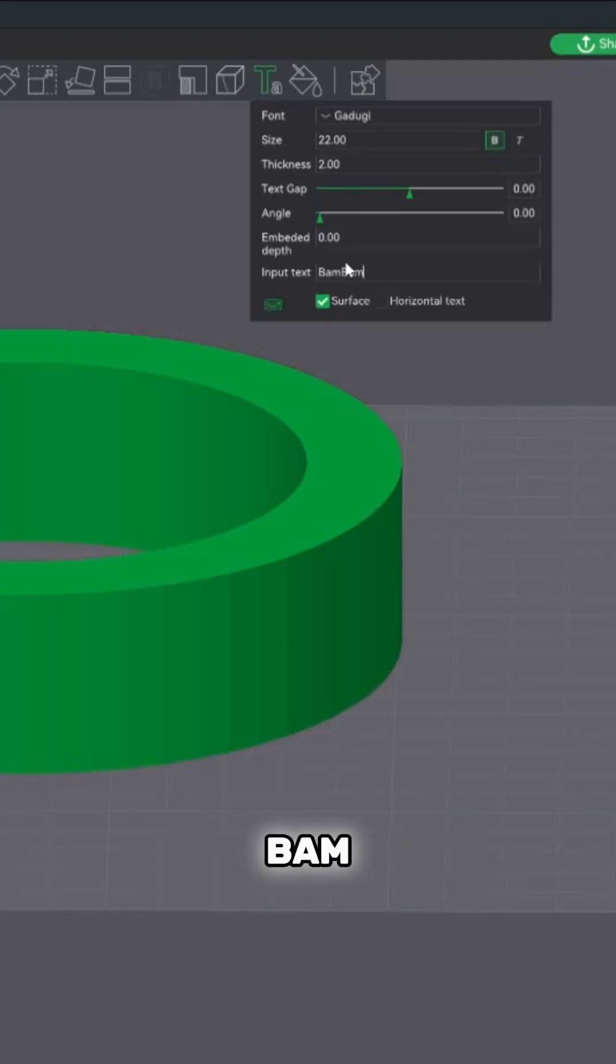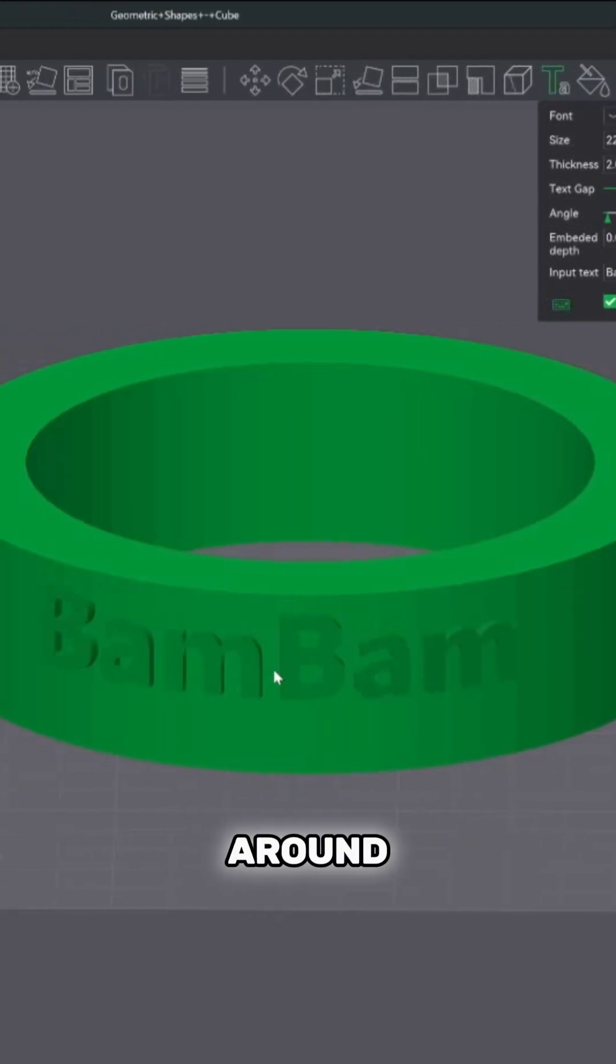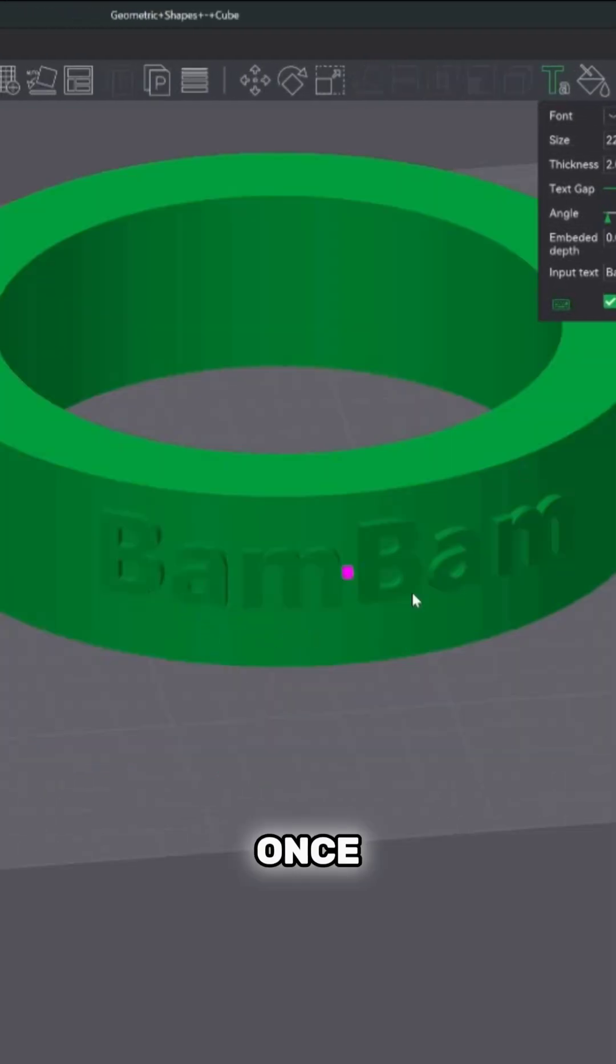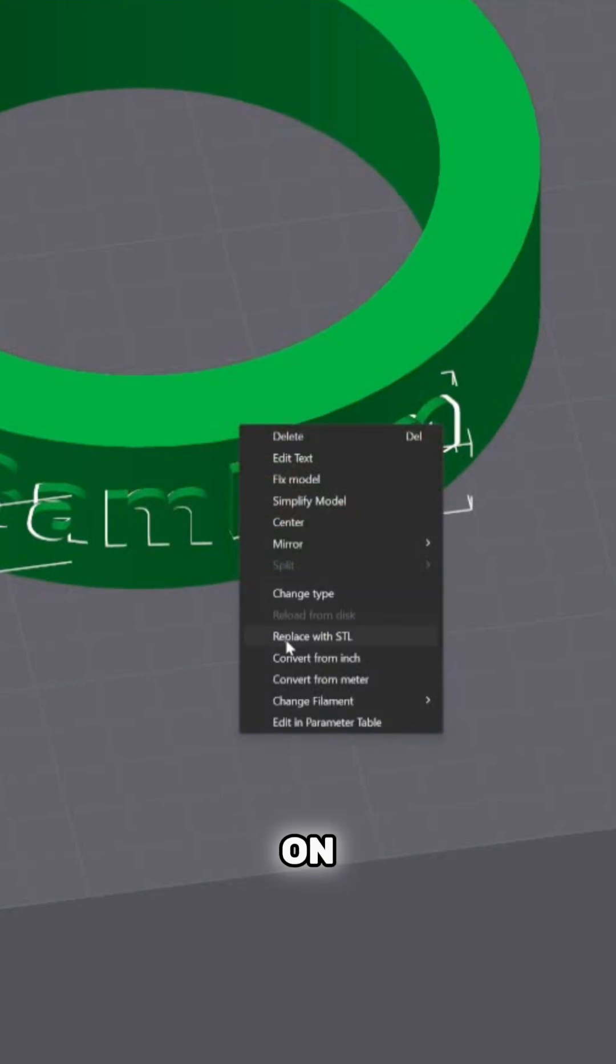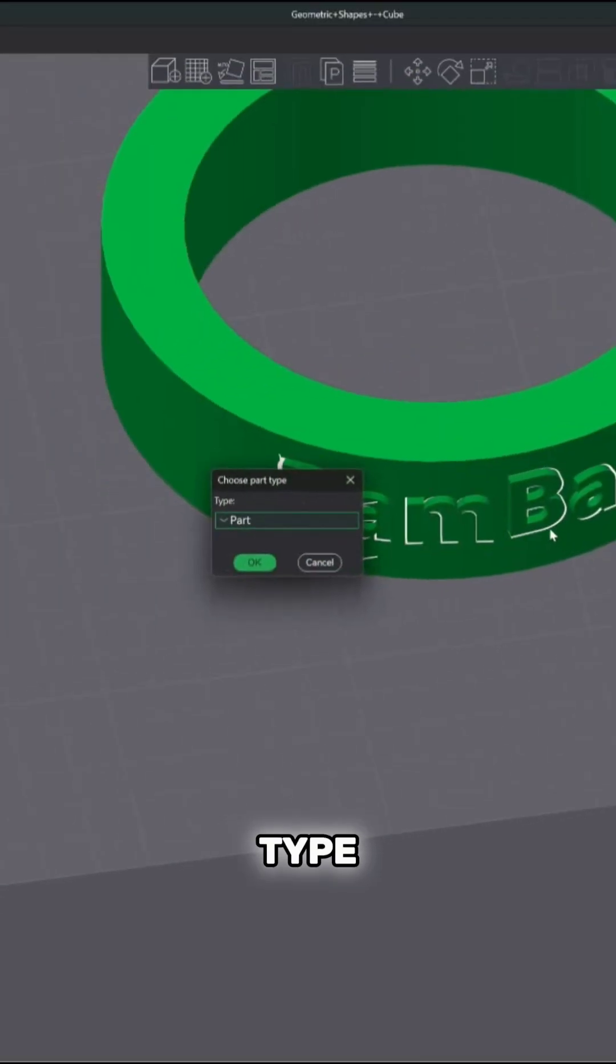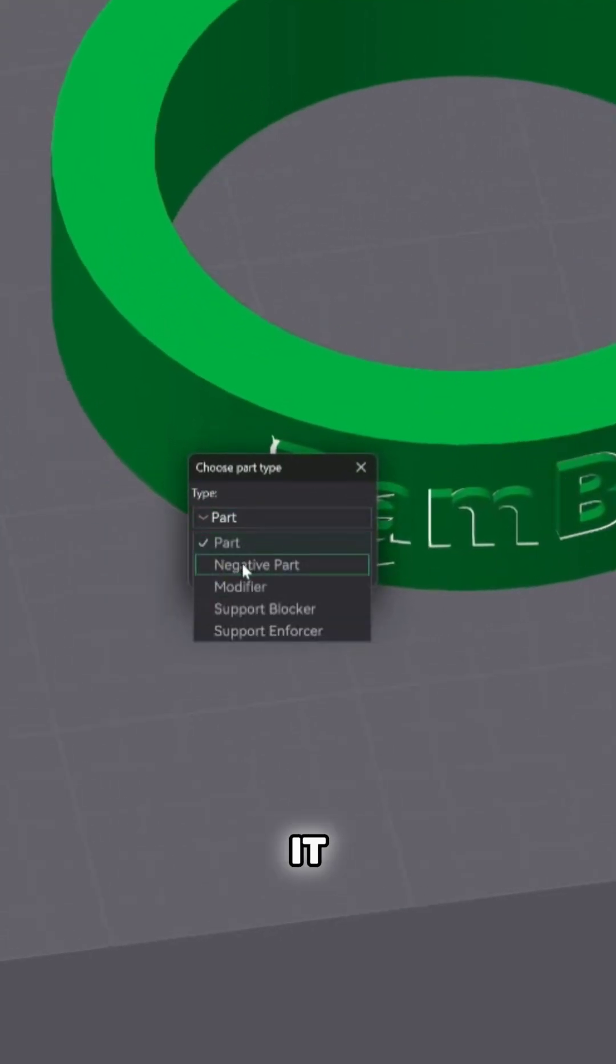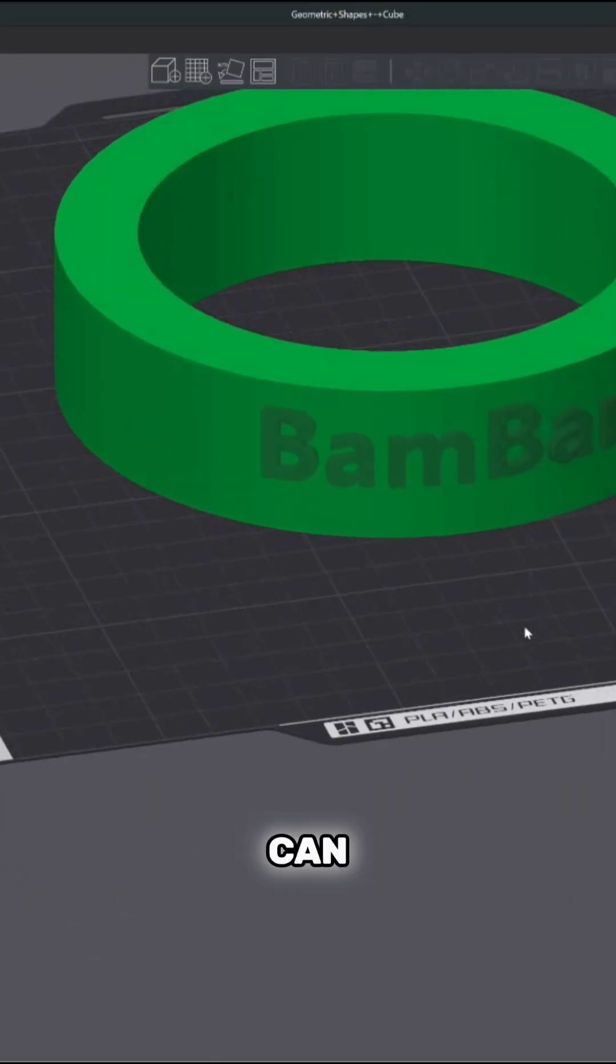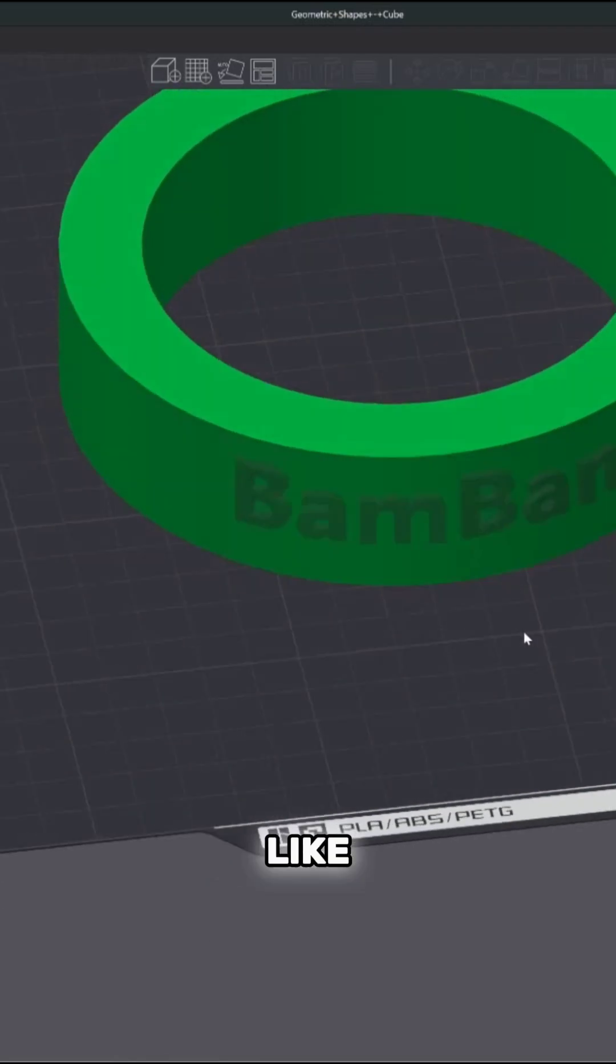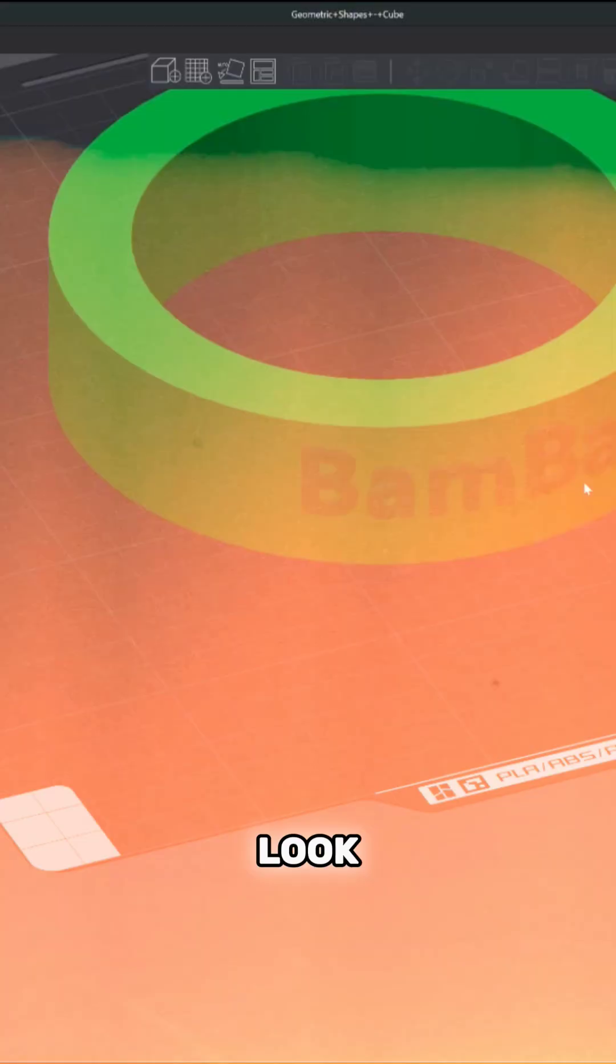Bring it around. So once you have it placed, right click here on the text. Change type and we're going to make it negative part. Once you do that, you can see that it changes to a transparent look.